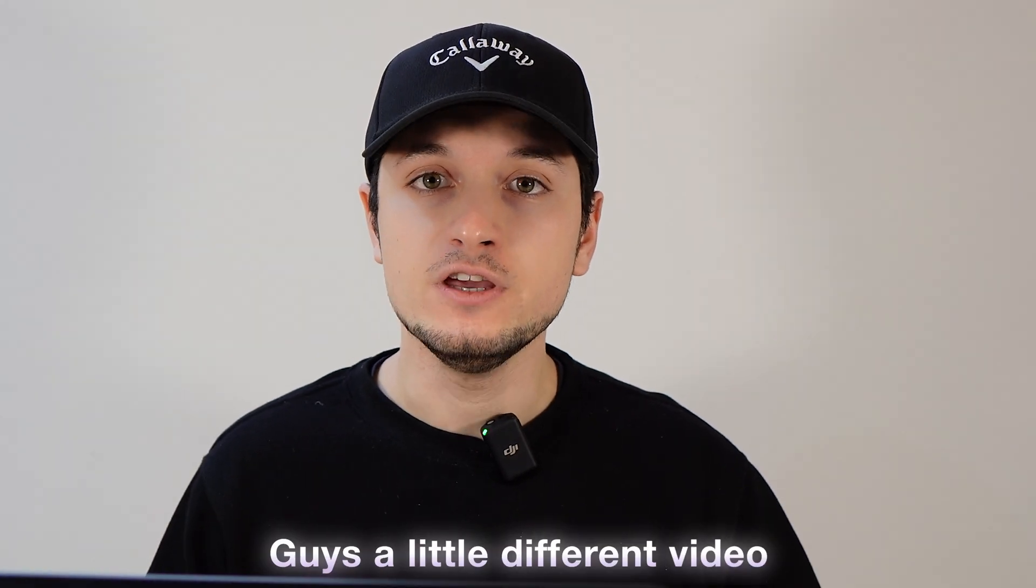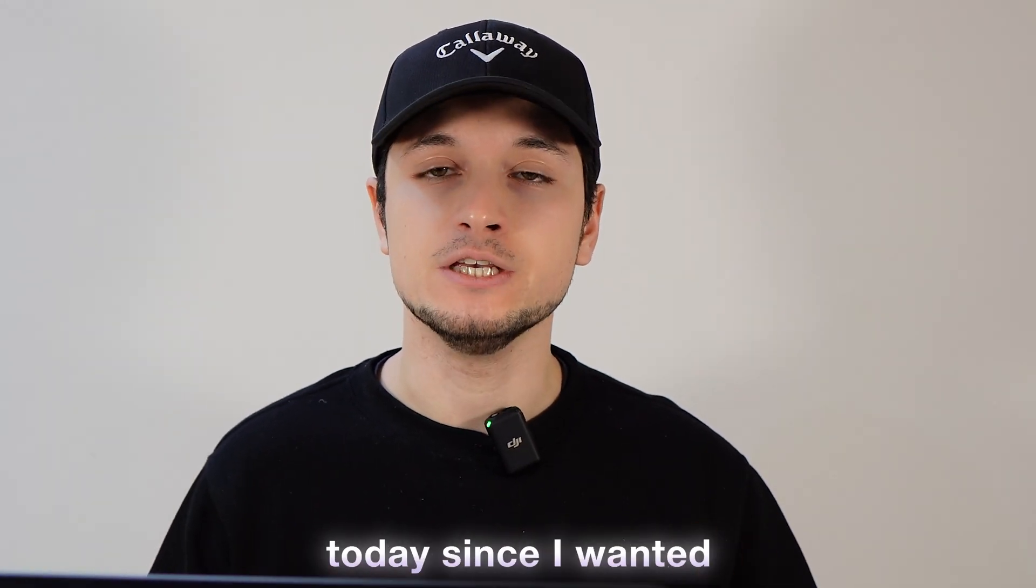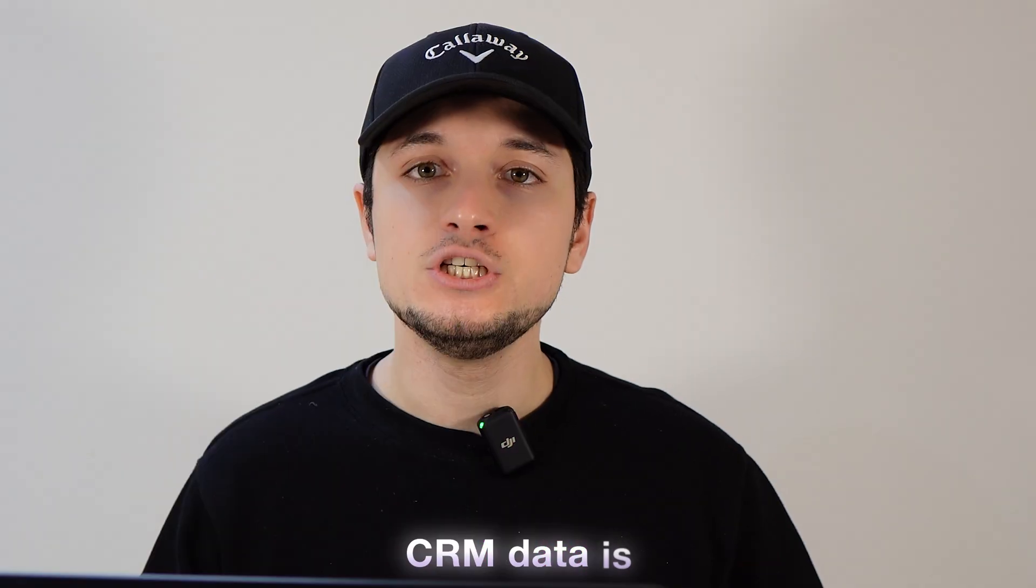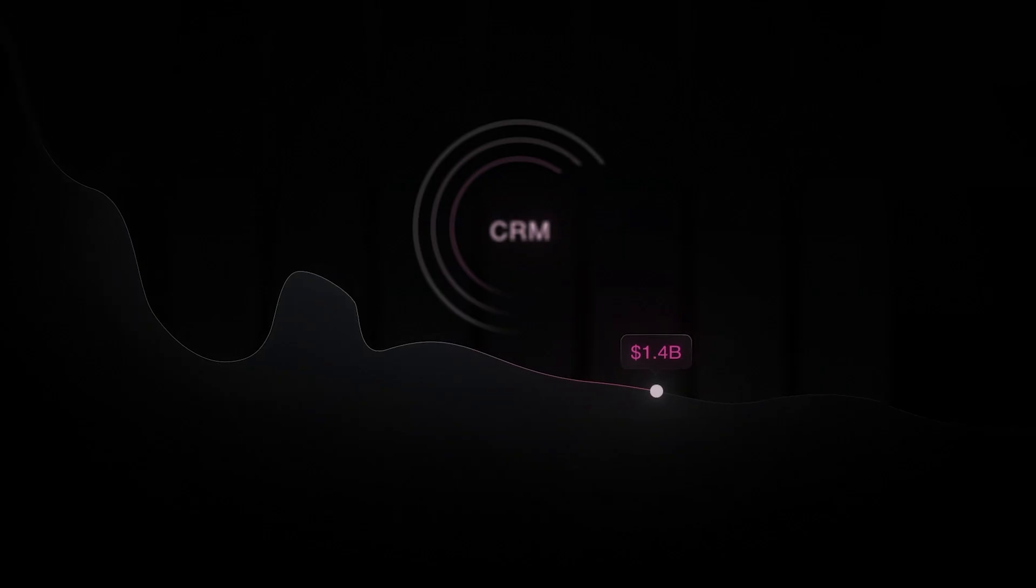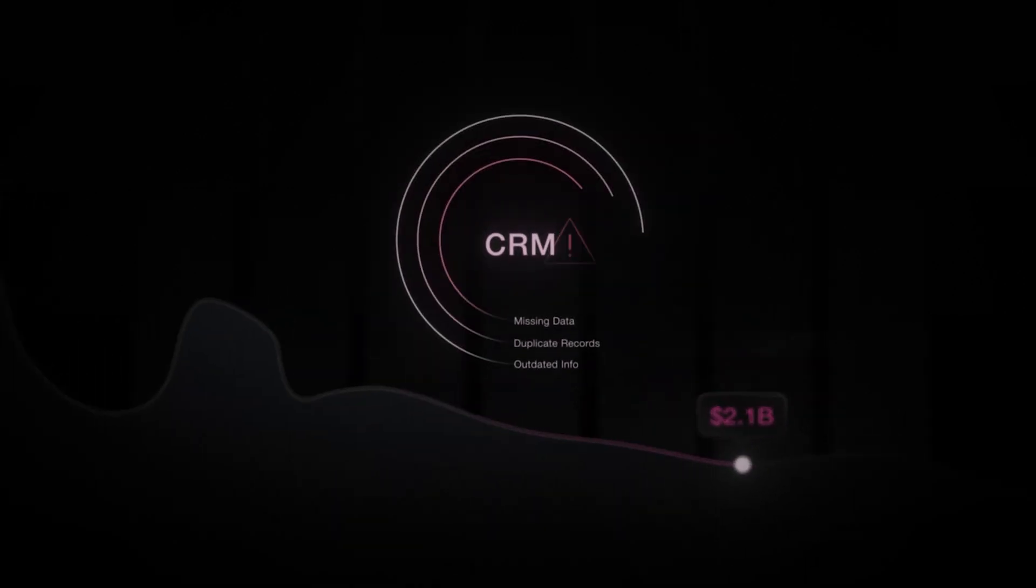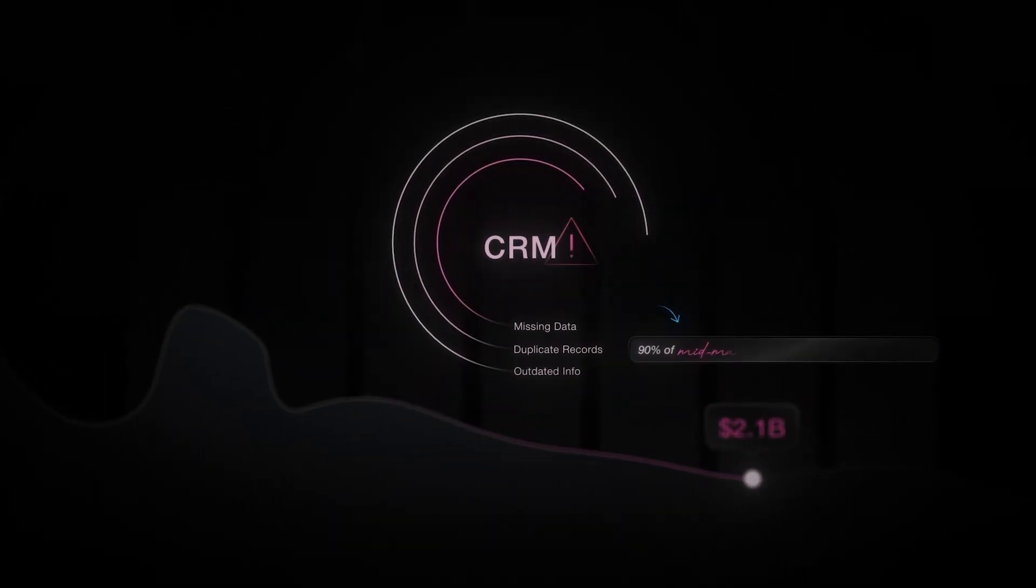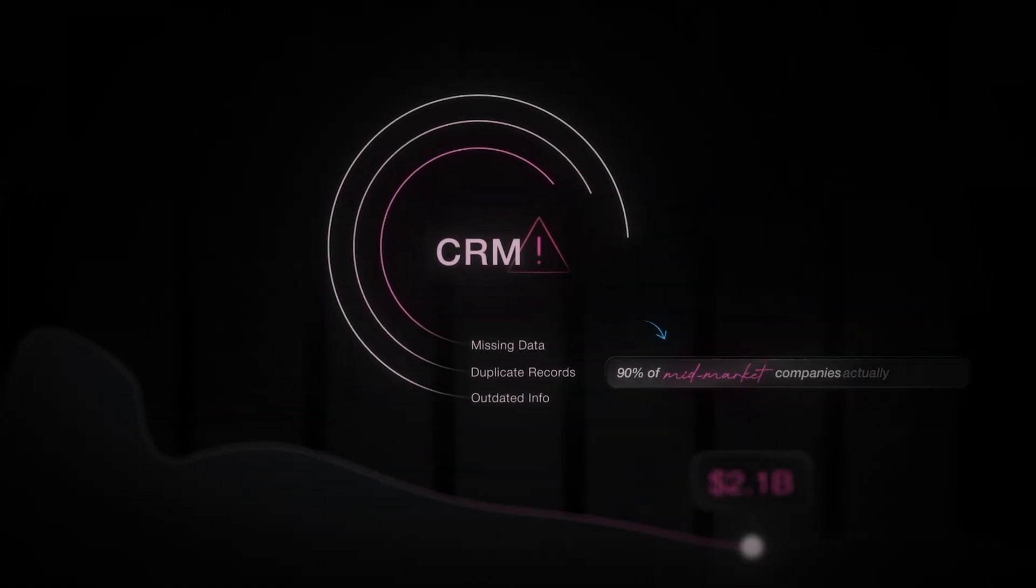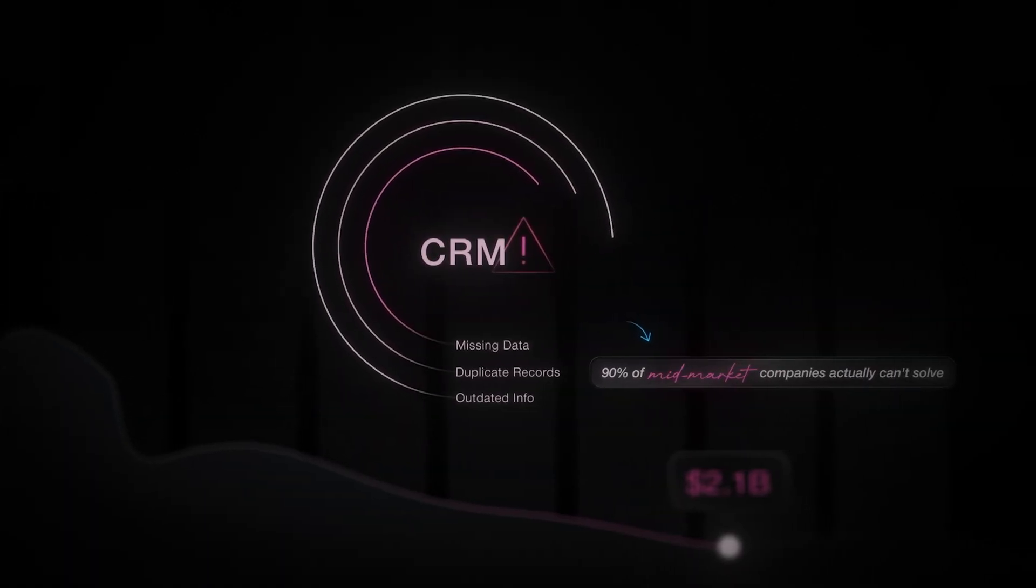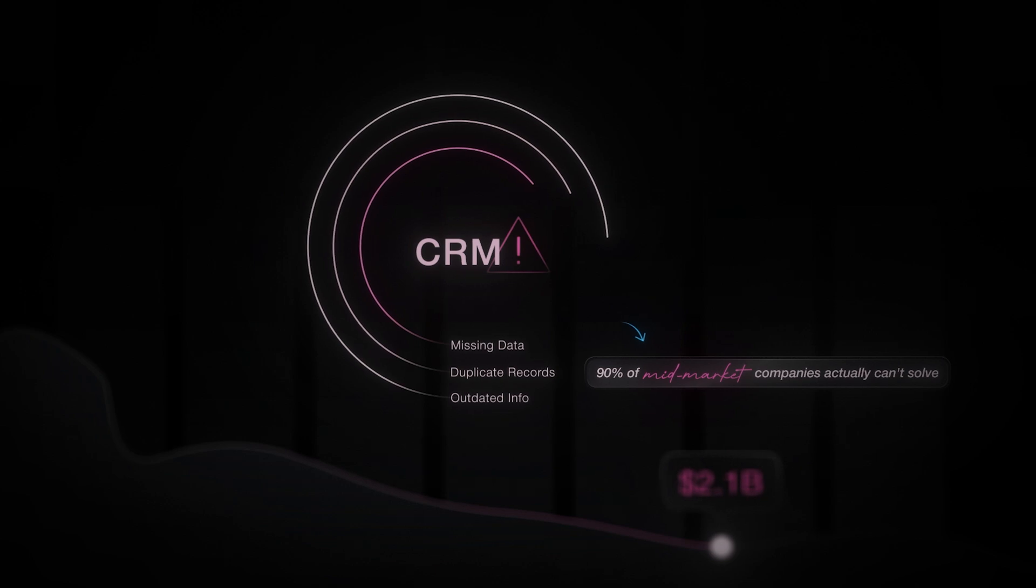Guys, a little different video today since I wanted to go more technical. CRM data is a multi-billion dollar problem that 90% of mid-market companies actually can't solve. It's probably the biggest revenue bottleneck when a company is going from startup to scale-up because it affects all the organization.